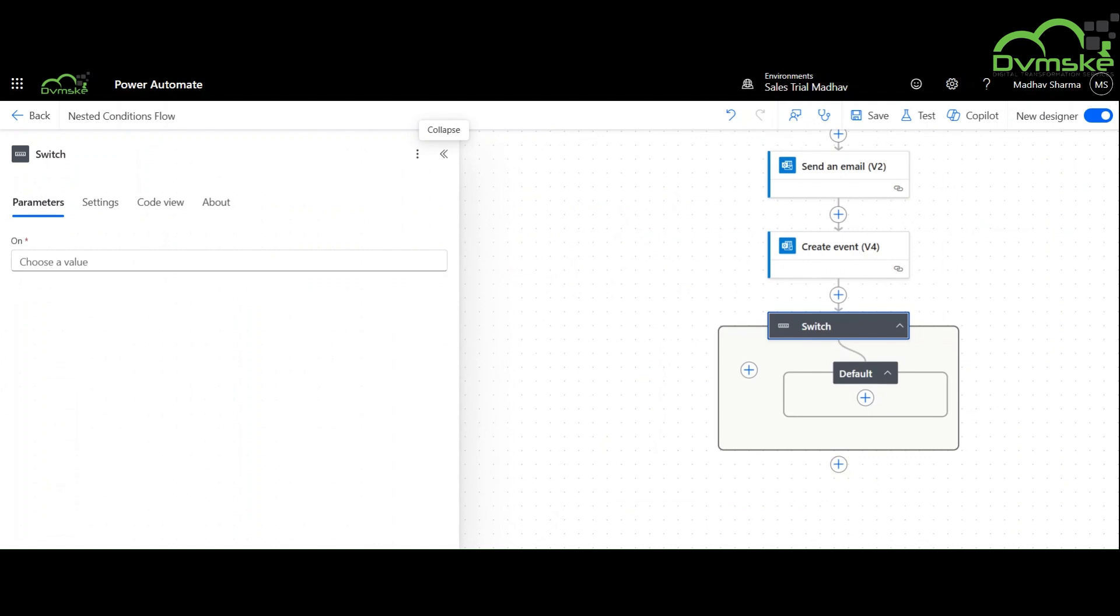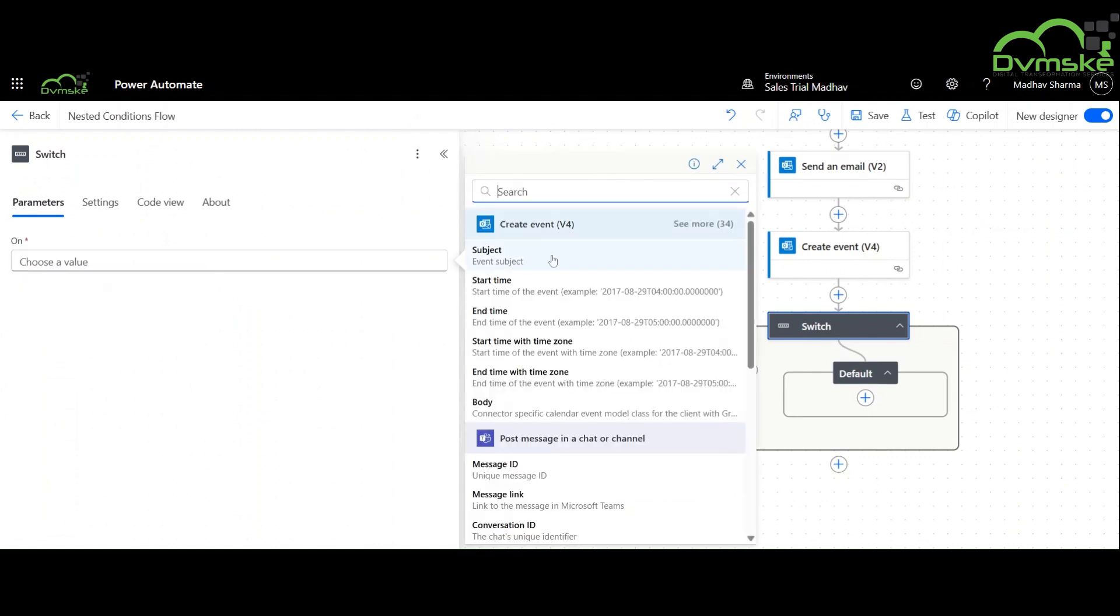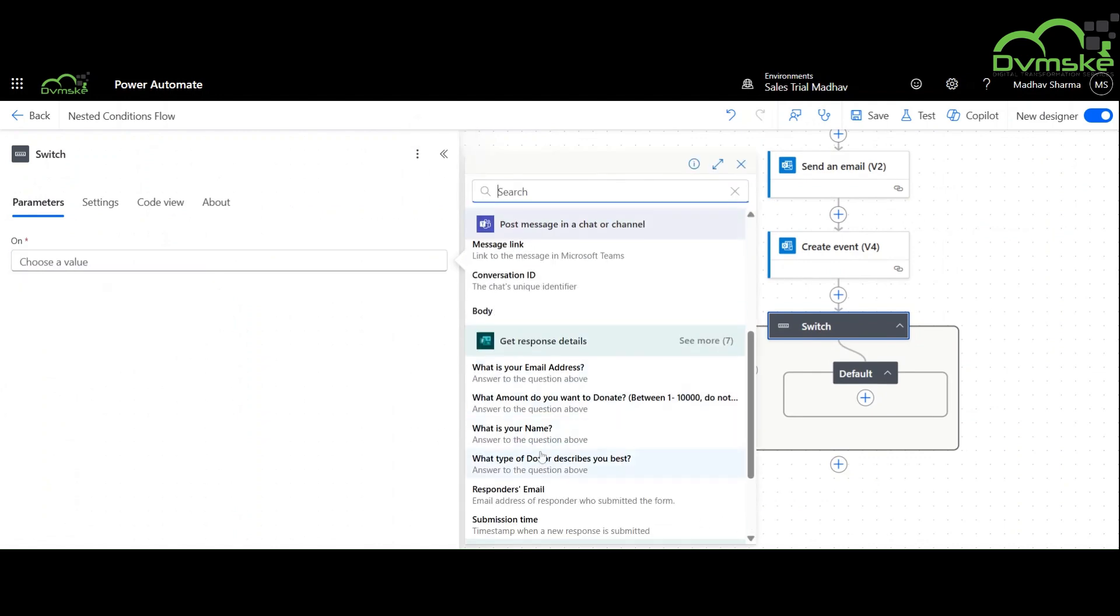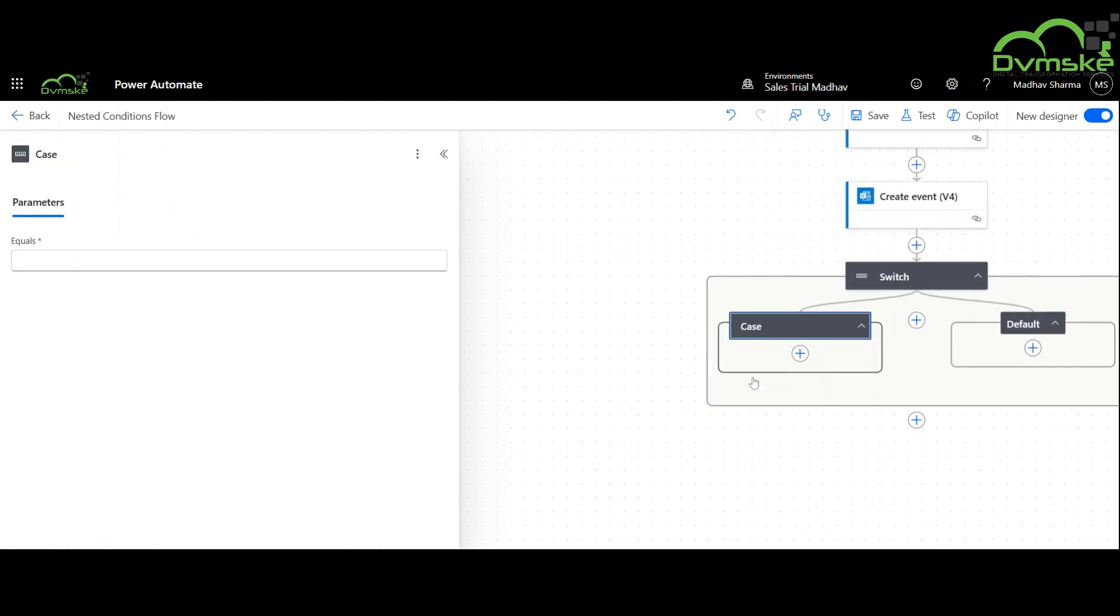Now we will add switch statements for first-time donor, occasional donor, and all-time donor.